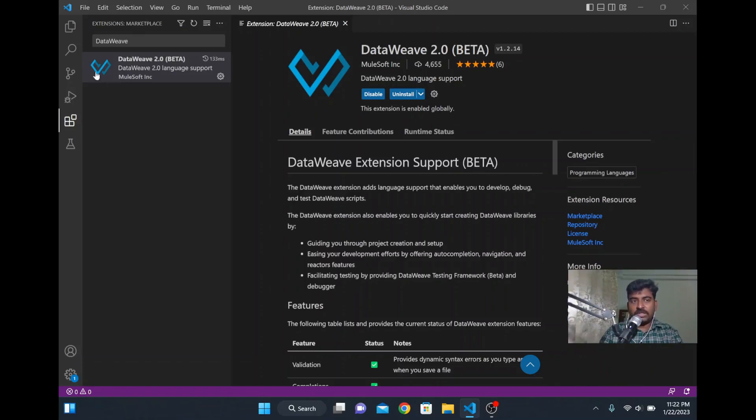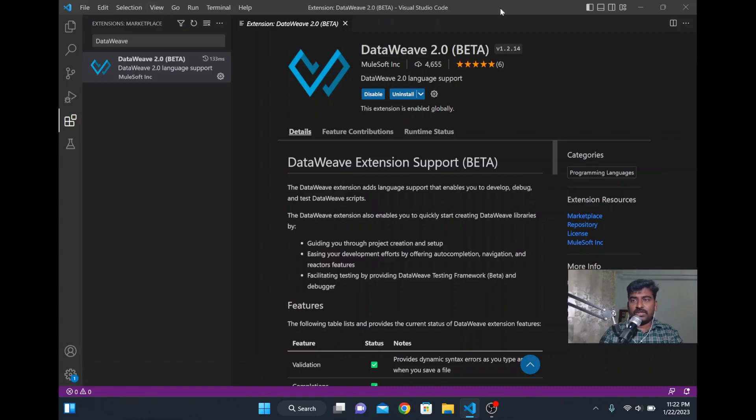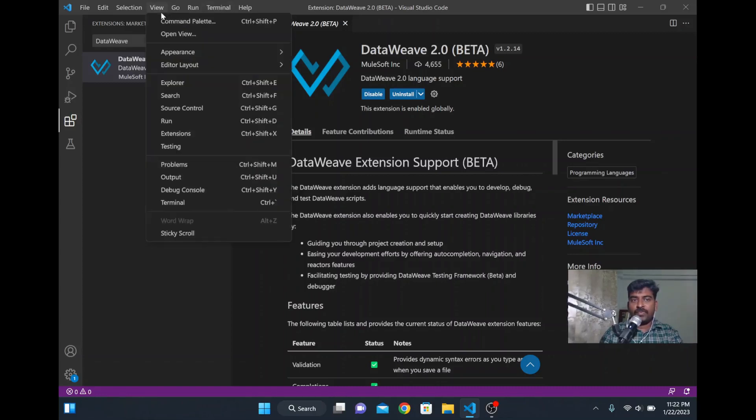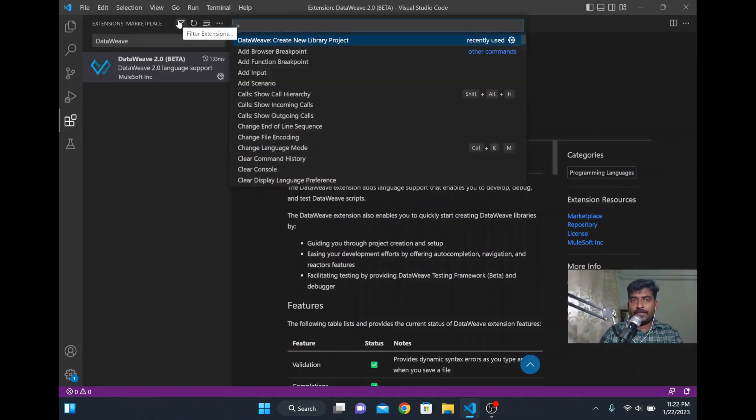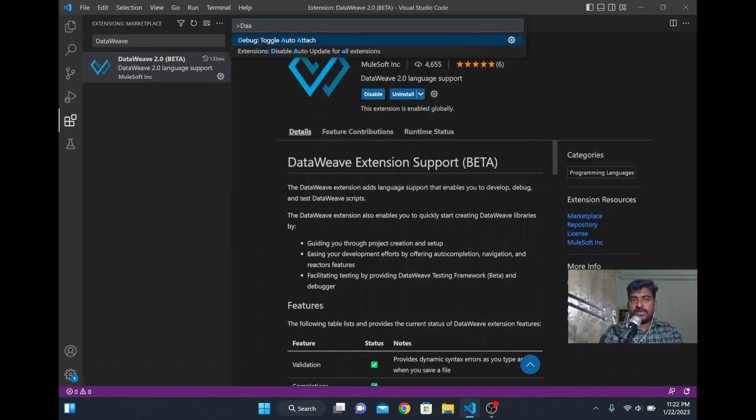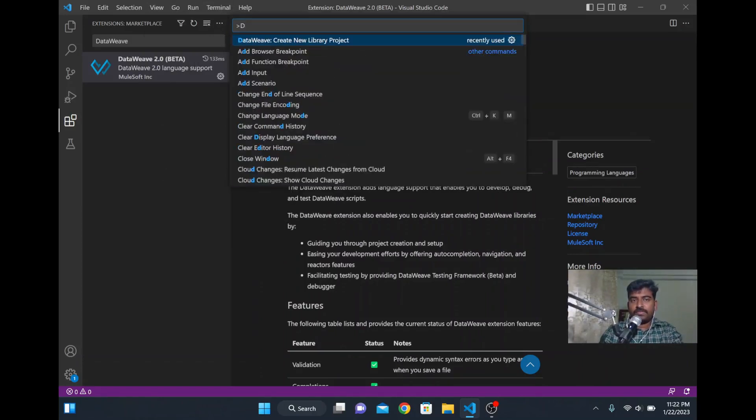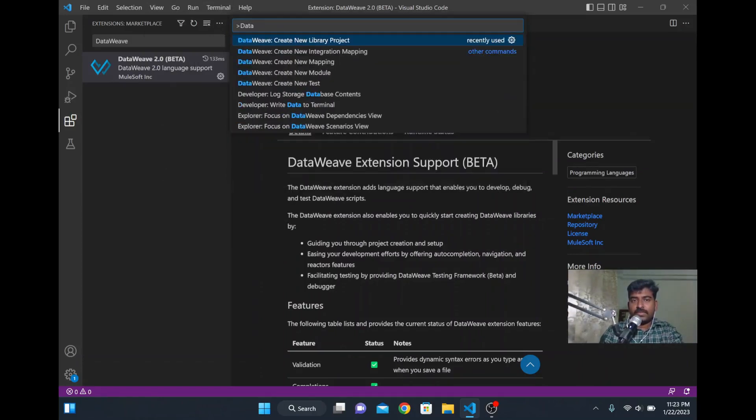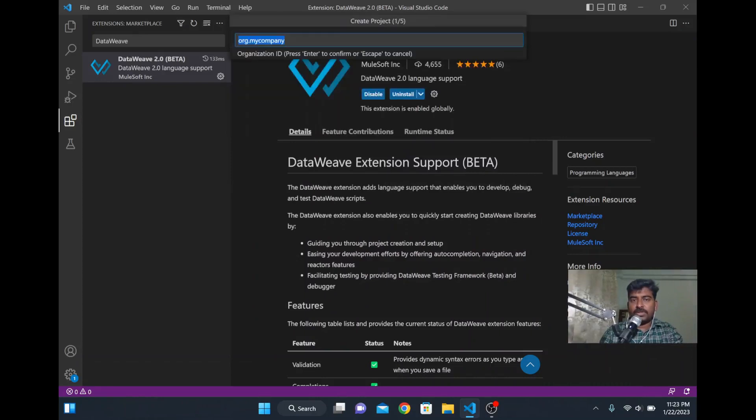As it is installed, we are going to create some DataWeave coding now. Just go to the View and open the command palette. Here you search DataWeave and click DataWeave create new library project.